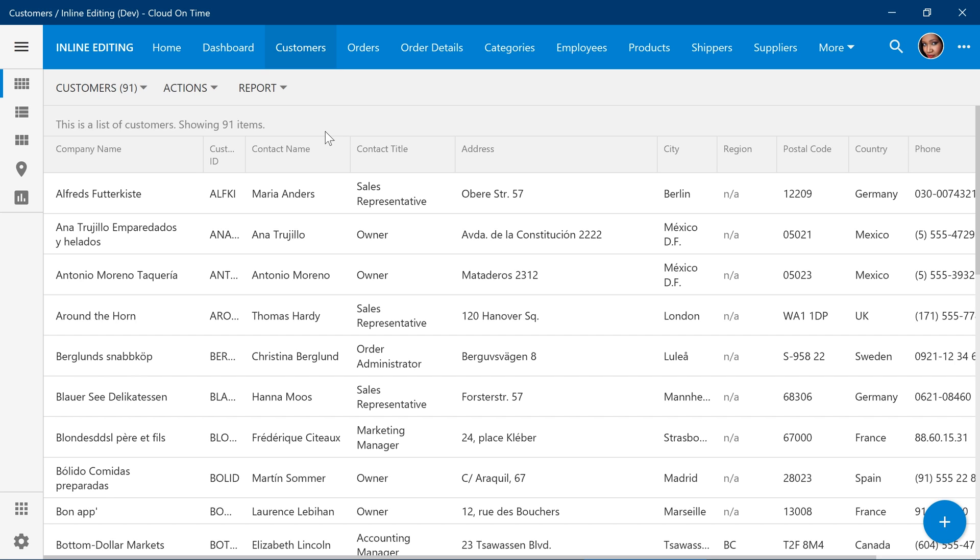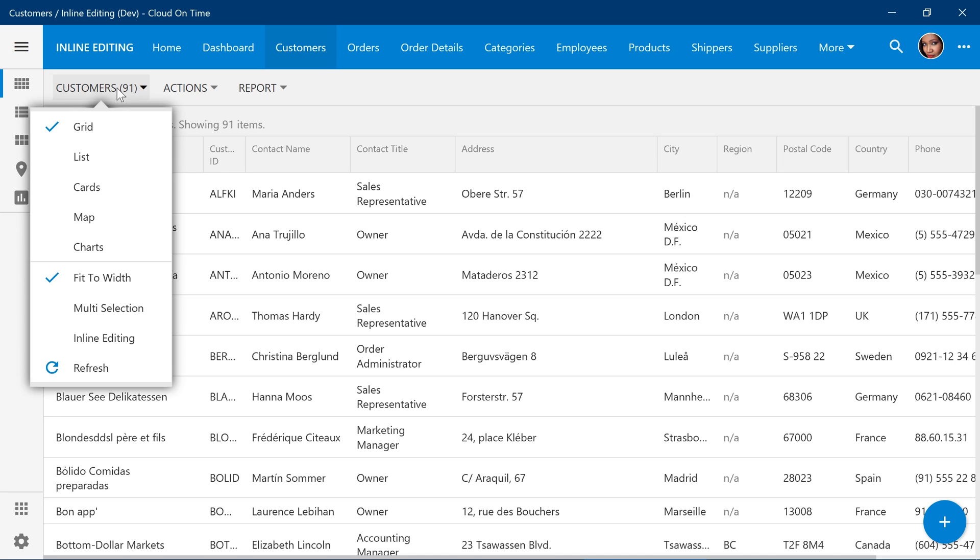By default, the user has the ability to enable inline editing for their current user account by using the view selector and enabling inline editing.